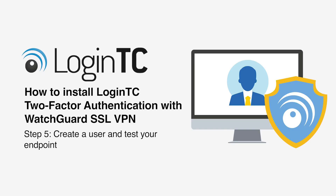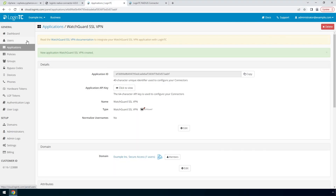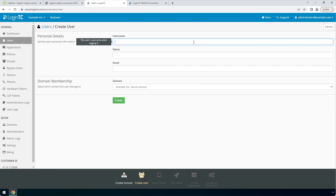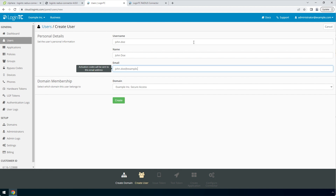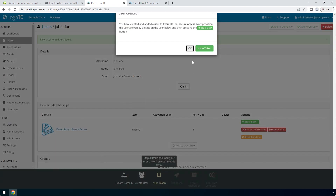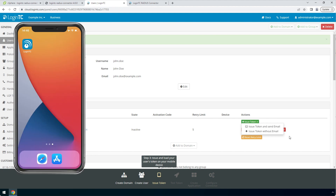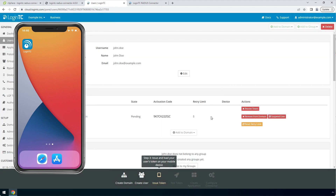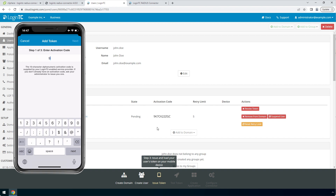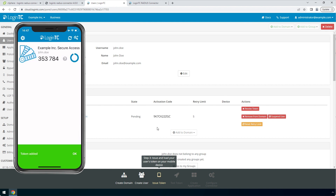Now create a user and test your endpoint. Go to the LoginTC admin panel and from the Users tab, click Create Your First User. The username must match the username in your Active Directory or SAM account name. Enter their full name and email address. For domain membership, make sure the domain you've just created is selected, then click Create. Now issue a token so that the user can authenticate with LoginTC. An email with instructions on how to load a token is usually sent to users; for this video, the token will be issued without an email. Load the token on your test device by launching the LoginTC app, clicking Add Token, and entering the activation code from the administration panel. Click Next and click Add. The user now has a token for your LoginTC domain and will be able to authenticate against any service you protect with LoginTC.